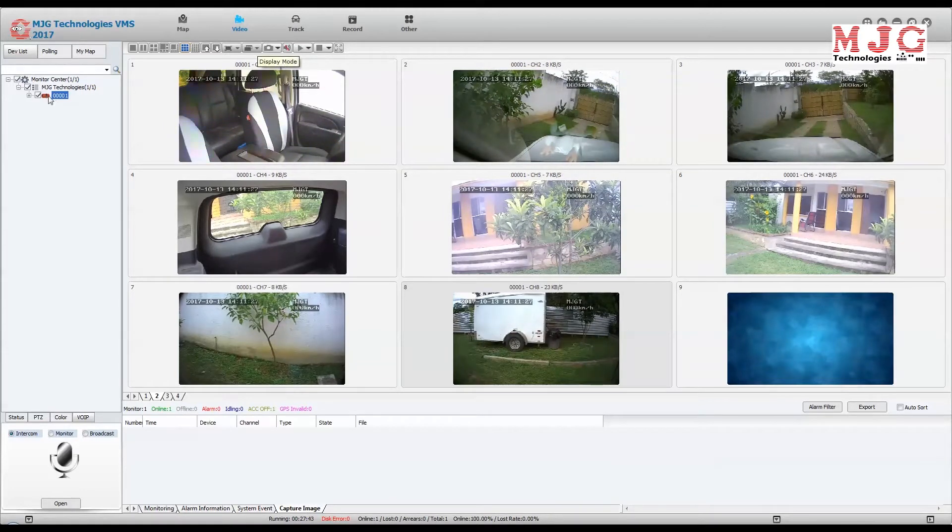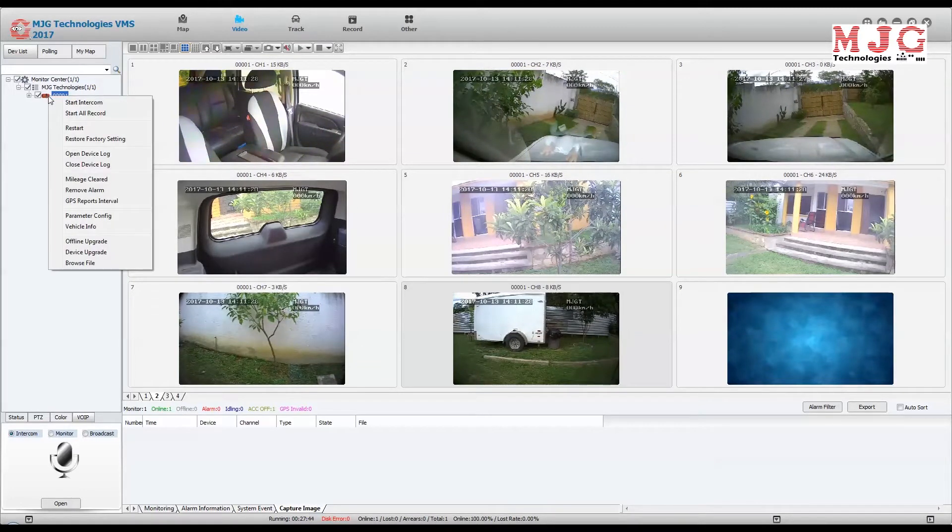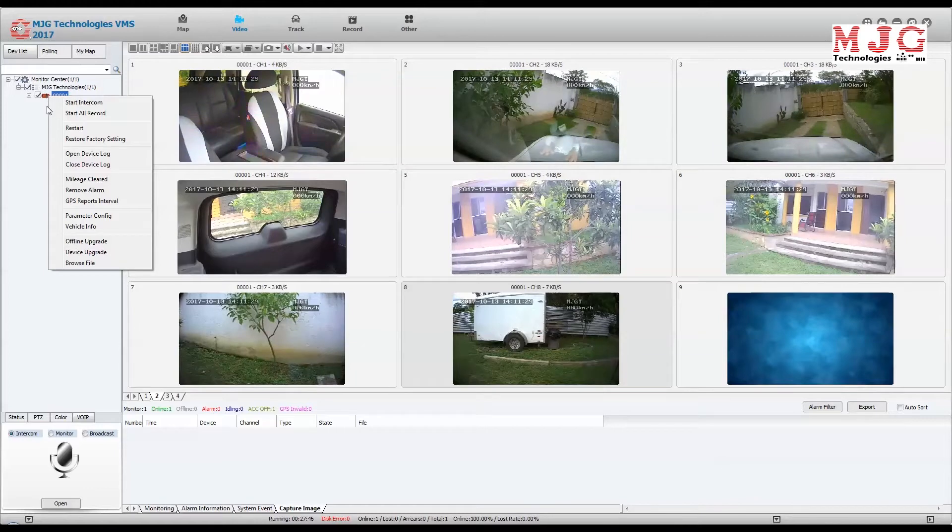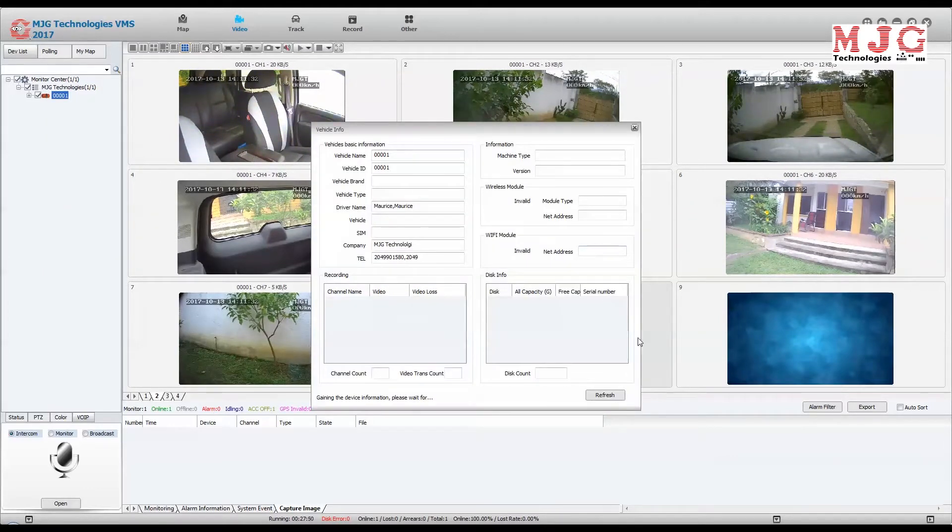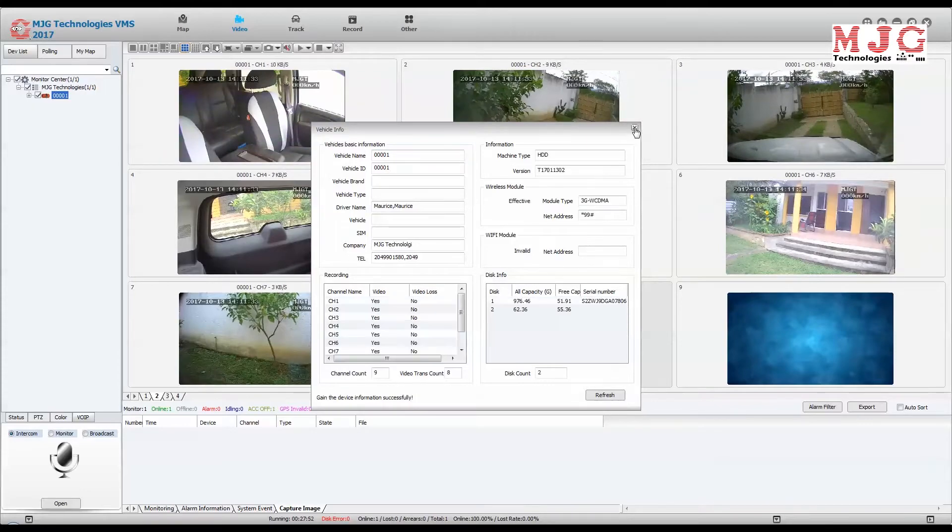You can even program the DVR in the vehicle in real time, or set it to download the modifications the next time the vehicle automatically connects to our IVMS server.